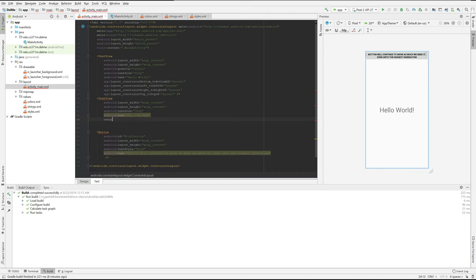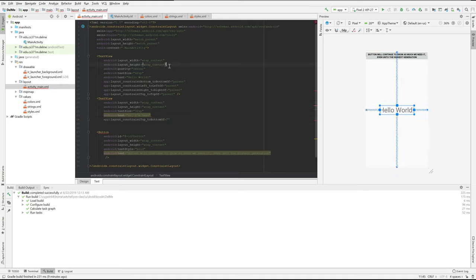And let's constrain the top to the bottom of this element, which doesn't have an ID yet — and you know, if it occasionally gets confused, let it be confused.